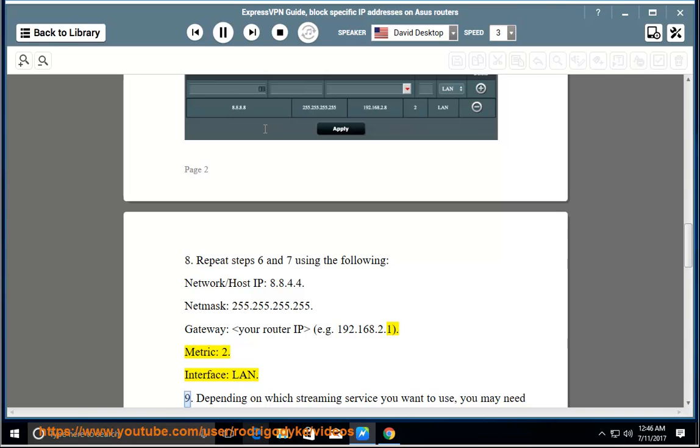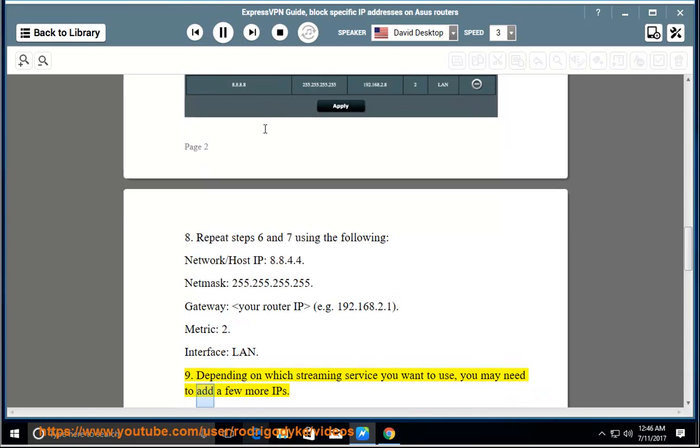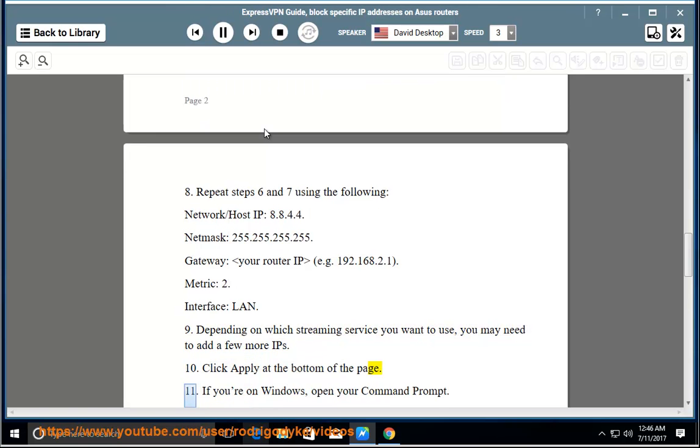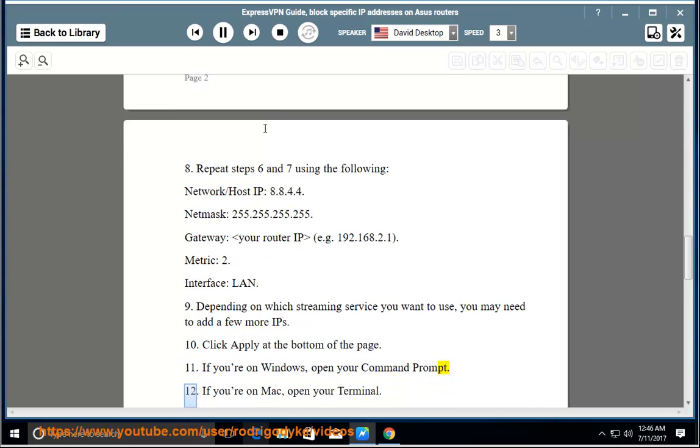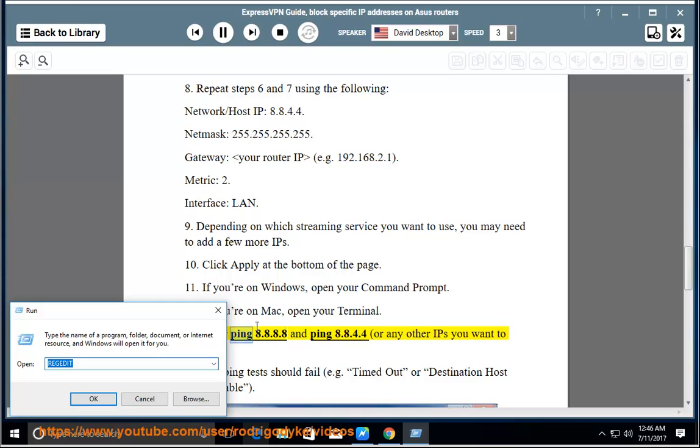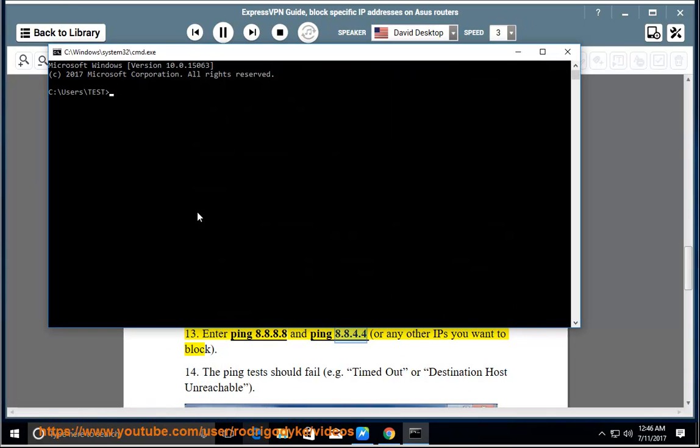9. Depending on which streaming service you want to use, you may need to add a few more IPs. 10. Click Apply at the bottom of the page. 11-12. If you're on Windows, open your command prompt. If you're on Mac, open your terminal. 13. Enter ping 8.8.8.8 and ping 8.8.4.4, or any other IPs you want to block.